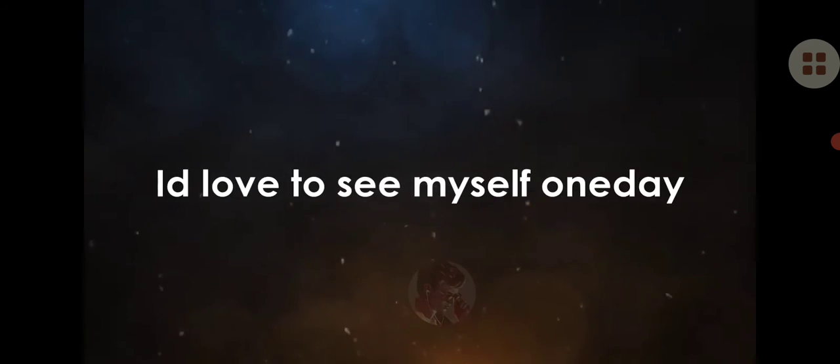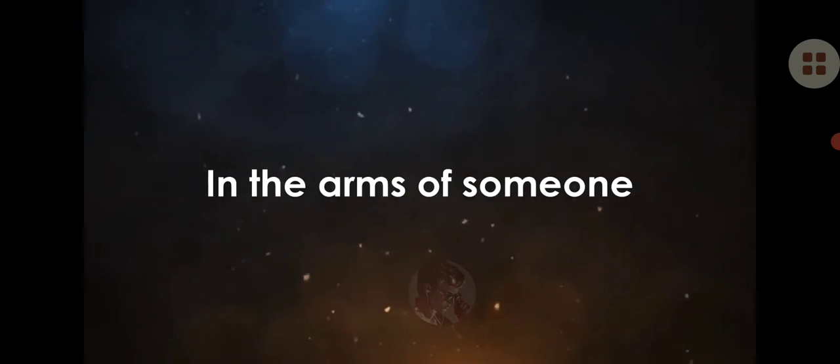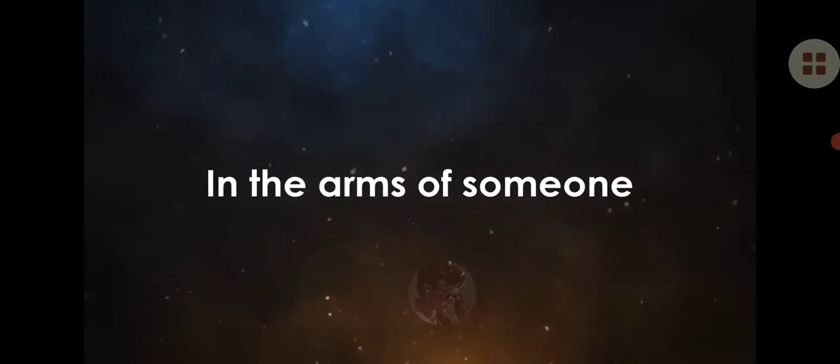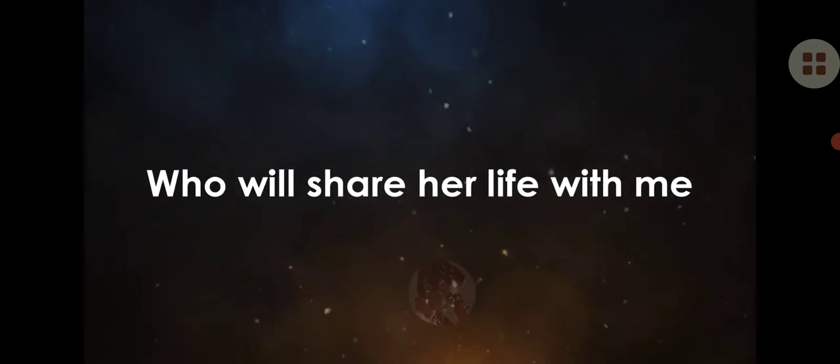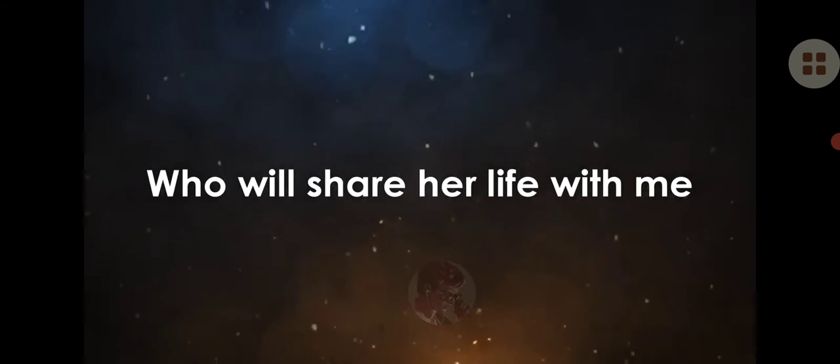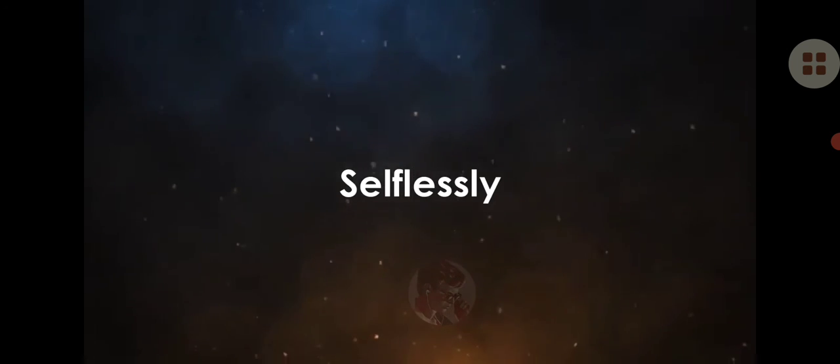I'll have to see myself one day in the arms of someone who will share her life with me selflessly.